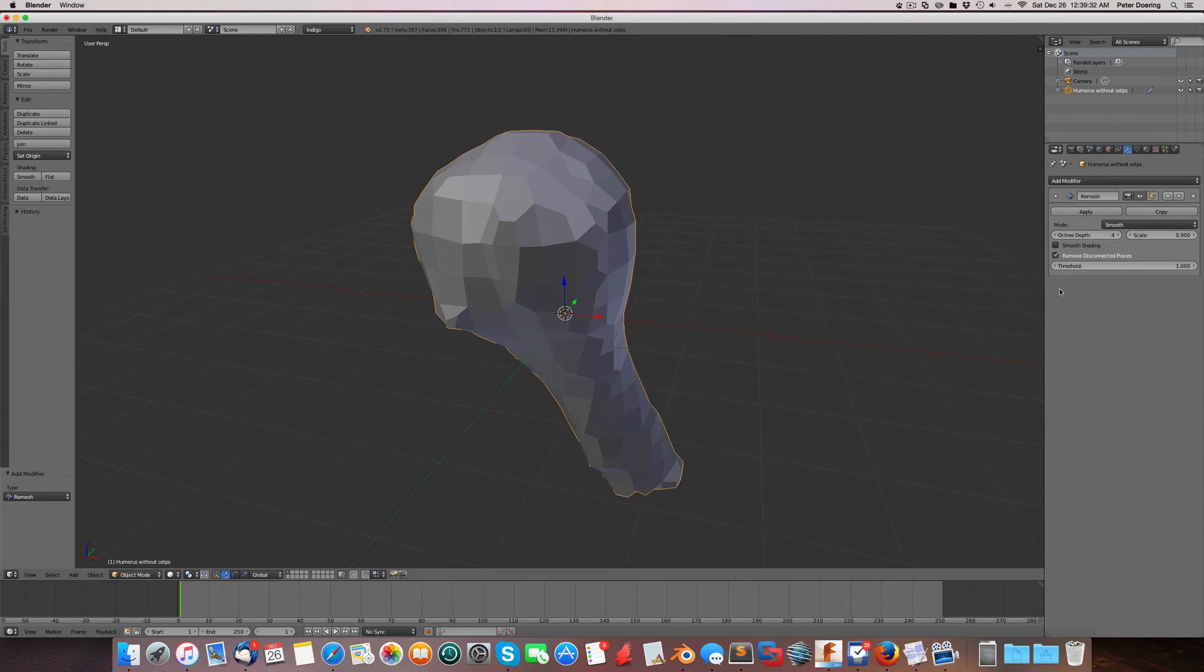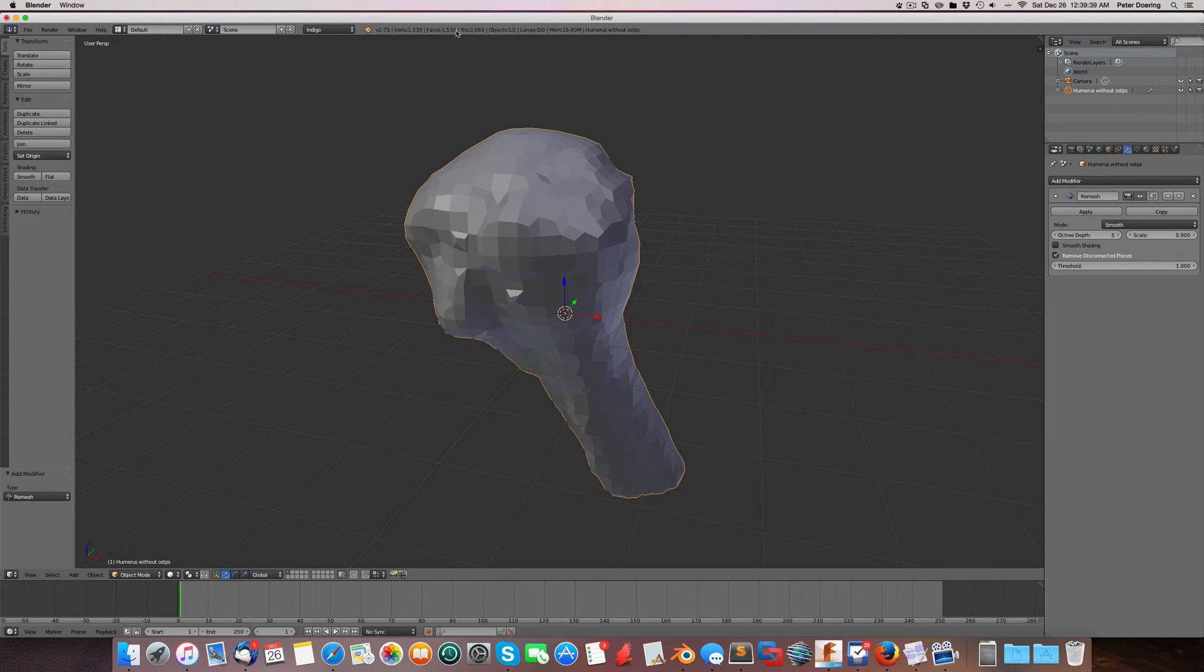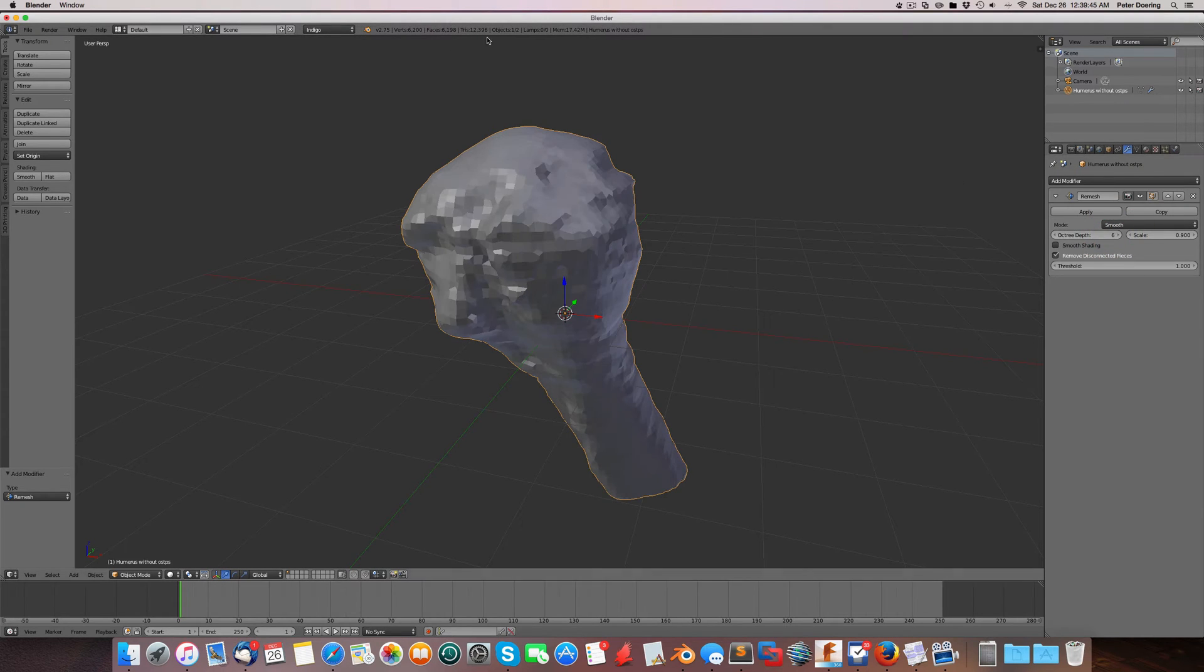So if you want to increase detail, we can increase the octree depth here. But obviously, we also increase the number of faces here. So it's 1,500. Let's go one more up. That's already 6,000 faces.